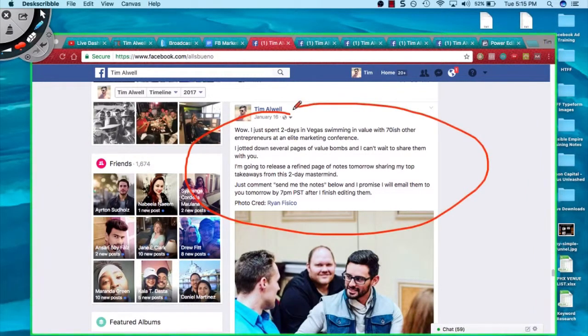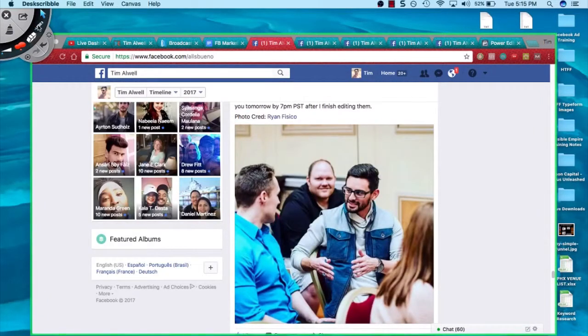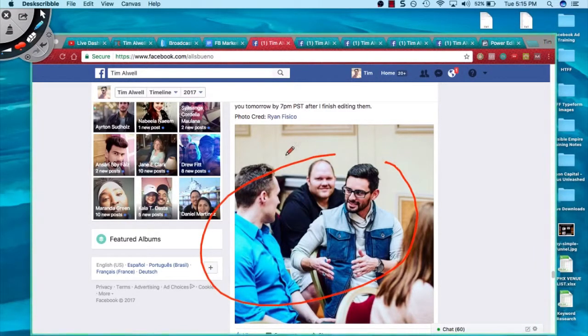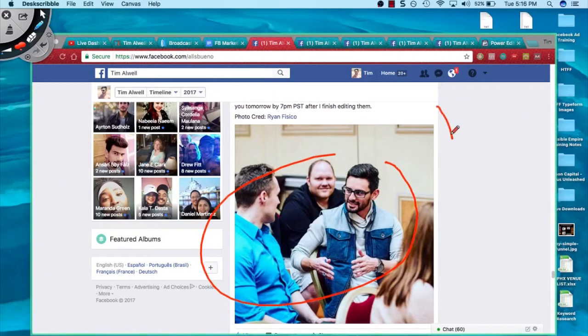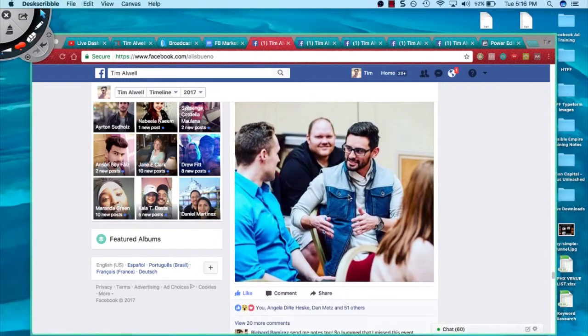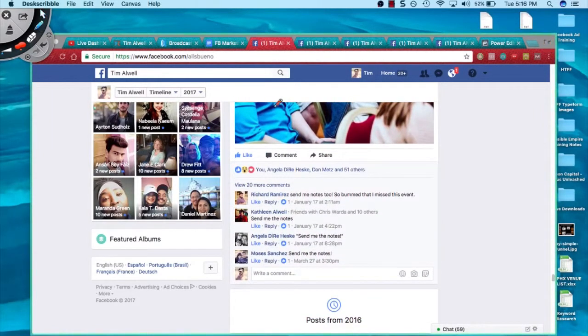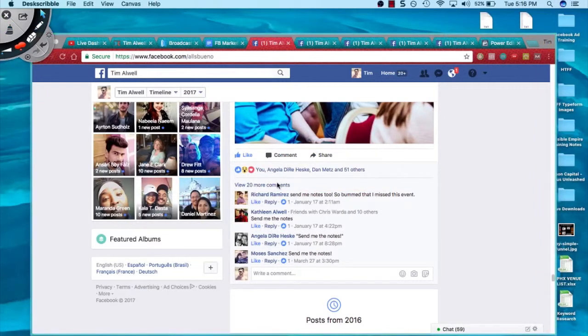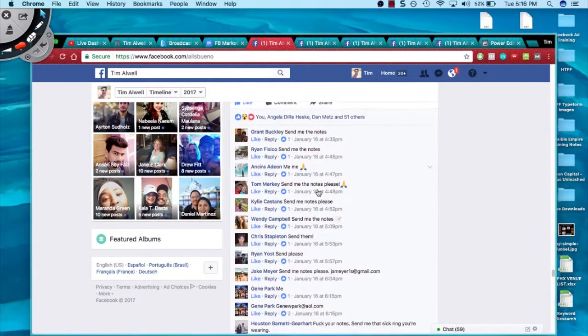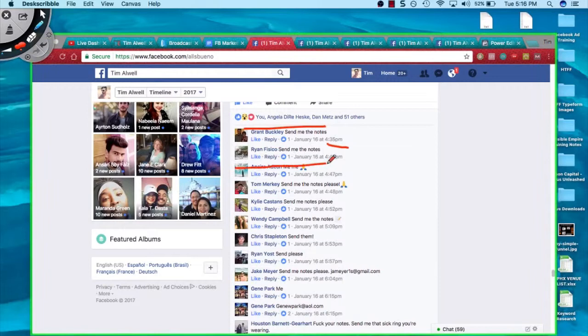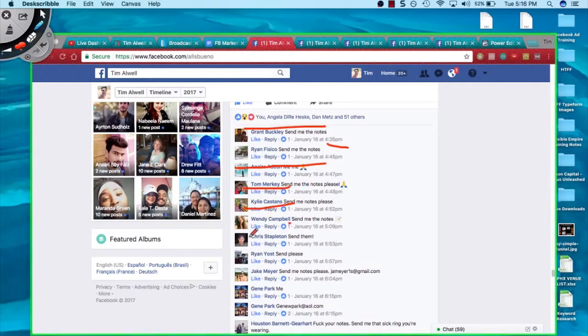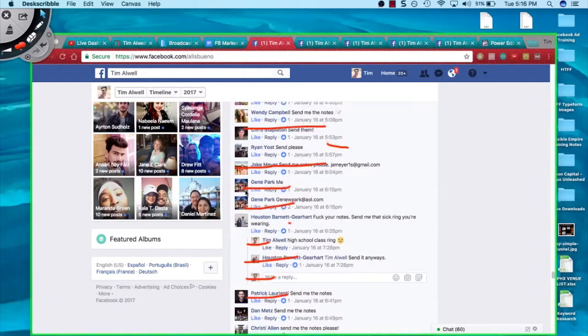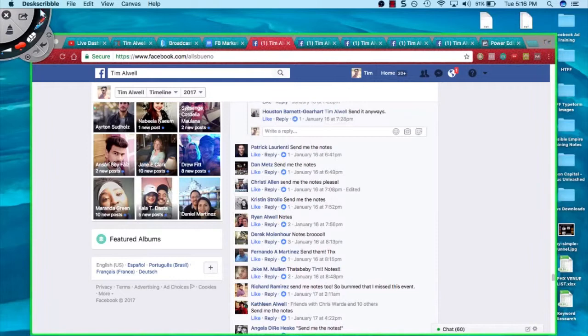I'm just going to read this out loud real quick and break it down. Wow, I just spent two days in Vegas swimming in value with 70-ish other entrepreneurs at an elite marketing conference. I jotted down several pages of value bombs and I can't wait to share them with you. I'm going to release a refined page of notes tomorrow sharing my top takeaways from this two-day mastermind. Just comment 'send me the notes' below and I promise I will email them to you tomorrow by 7 p.m. after I finish editing them. Do you guys see how easy this post is? It took me a few minutes to write. I combine it with an image. You got to have the image as well. Social media, Facebook, it's a visual platform.